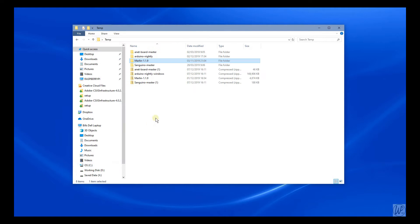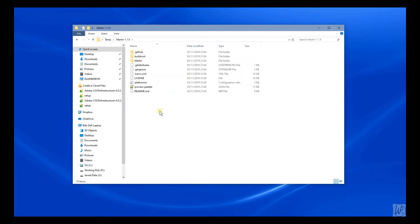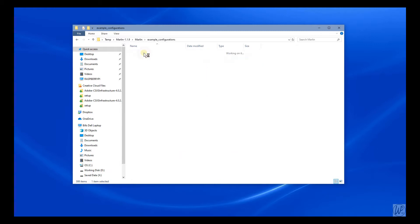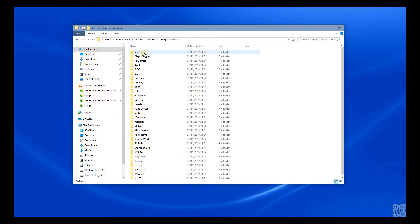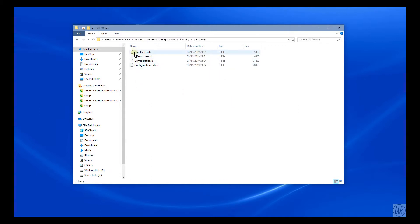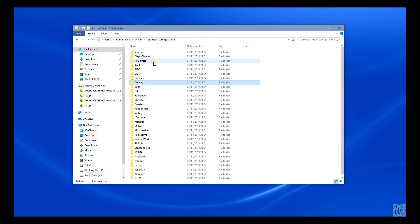You need to open the Marlin 1.1.X unzipped folder, go to Marlin, then Example Configurations. For the CR-10, I went to Creality CR-10 mini, and for the ANET A8, I went to ANET and then ANET A8.